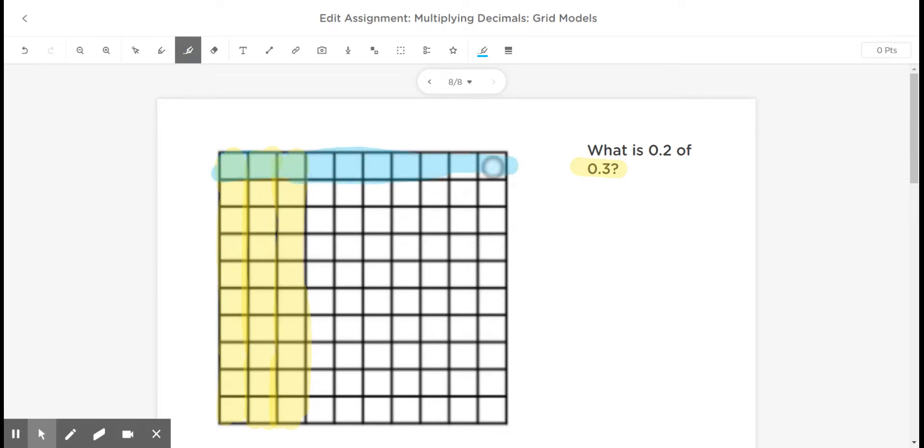So keep in mind that this would be one-tenth, because there's 10 hundredths there. And then this would be another tenth. So I've just shaded in two-tenths.